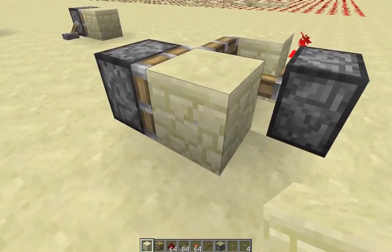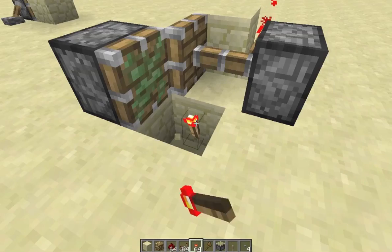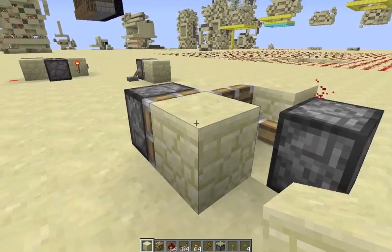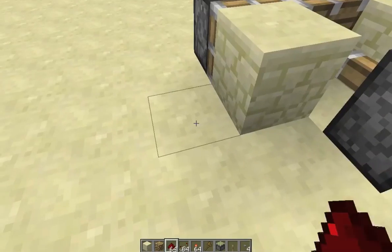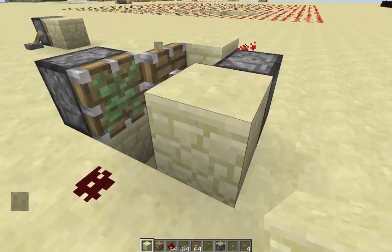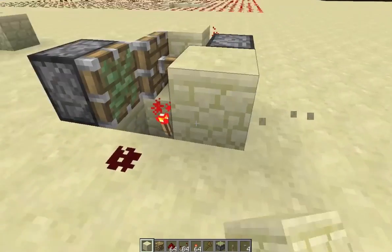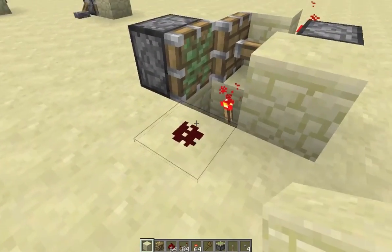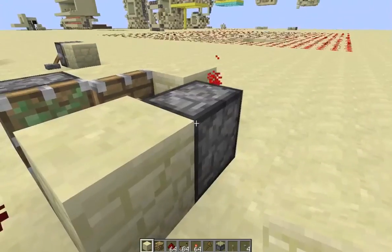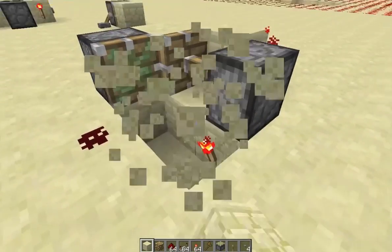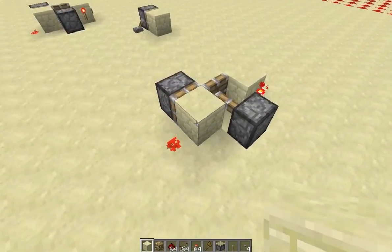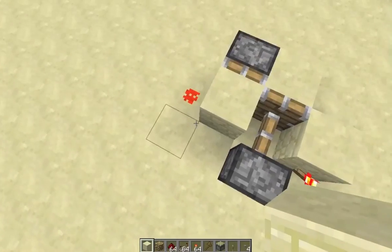To draw an output from this, simply dig down one and place a torch. Then this torch will be powering this block here when this block is here, and then power that redstone. Likewise, if that block is gone, it won't be powering this redstone. You cannot draw your output from here because it's just going to power that piston, so you have to draw from here — that is if you want your piston here. You can always move it.